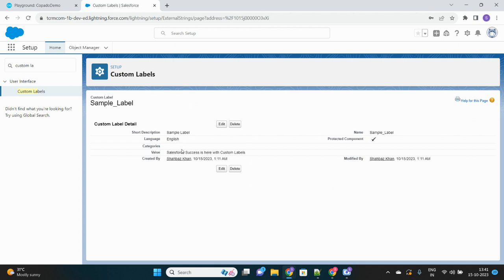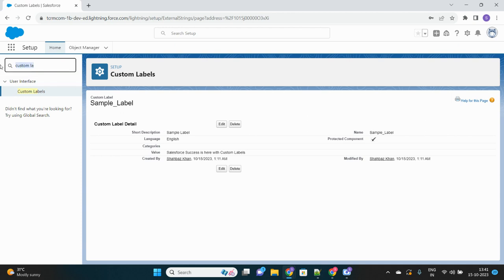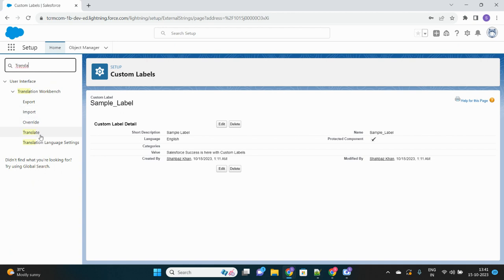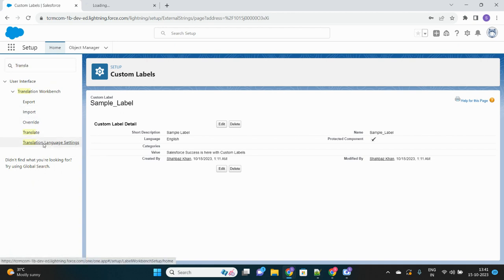Now if you want to translate it into some other languages as well, you do not see any option to translate this yet. There are some prerequisite activities that need to be done before we can translate our custom labels.